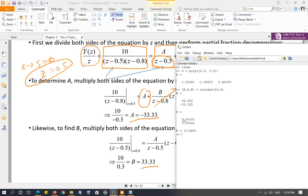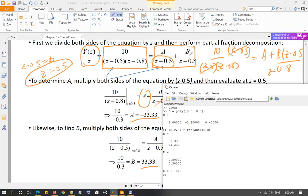P is the corresponding root of each denominator factor. The first entry, 33.33, has the corresponding root 0.8 — meaning B = 33.33 over (Z − 0.8). Remember, p gives the root, not the factor, so you subtract the root from Z to form the factor. Similarly, −33.33 has the corresponding root 0.5, giving the term −33.33 over (Z − 0.5).